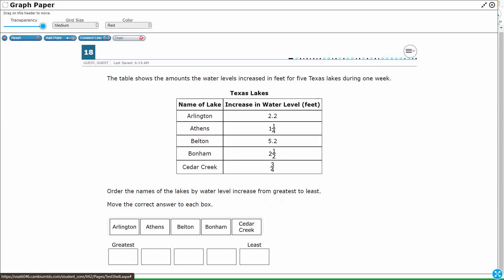First off, we're going from greatest to least. These are going to be difficult to compare if I've got some in fractions and some in decimals. I always find it's a little bit easier to compare when we have everything in decimals. If you want to change them to fractions, that's fine. Just make sure that everything has the same denominator, and that's a lot of equivalent fractions. Let's go decimals.